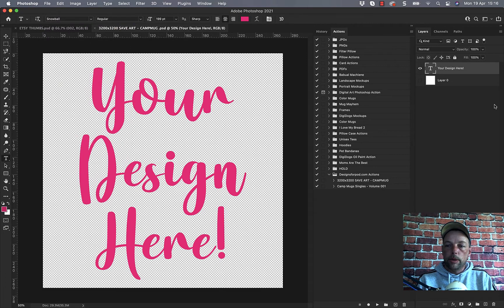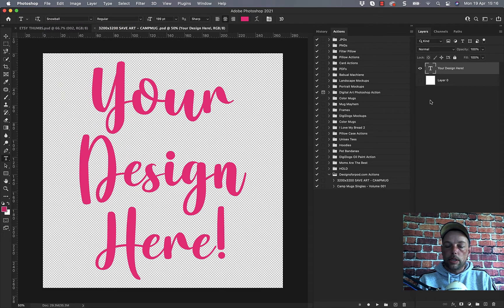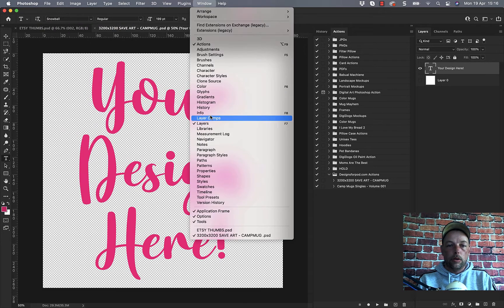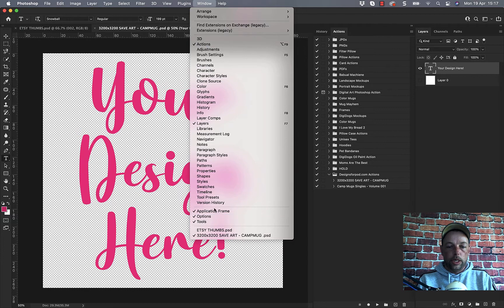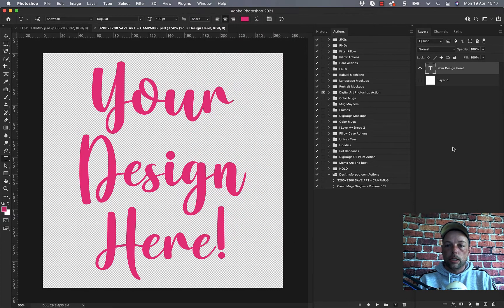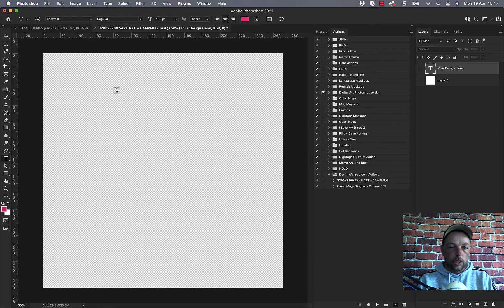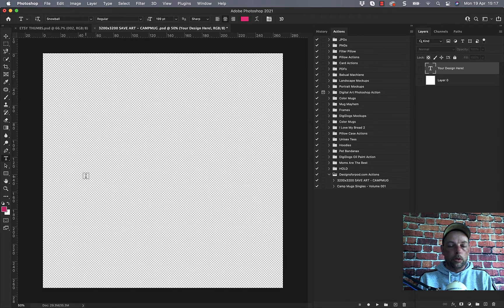You need to make sure you see your layers over here and you can do that by going to window, unchecking anything from 3D to version history, and just make sure you've got your layers checked just so you can switch off your design here so you've got a nice clean template. Now I made this one square, 3200x3200.